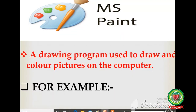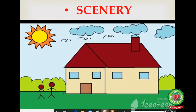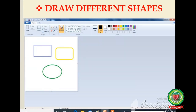What is Microsoft Paint? It is a drawing program used to draw and color pictures on the computer. With the help of this program, you can draw so many things beautifully. For example, you can use this program to draw scenery and you can also draw different shapes like square, rectangle, circle, etc.